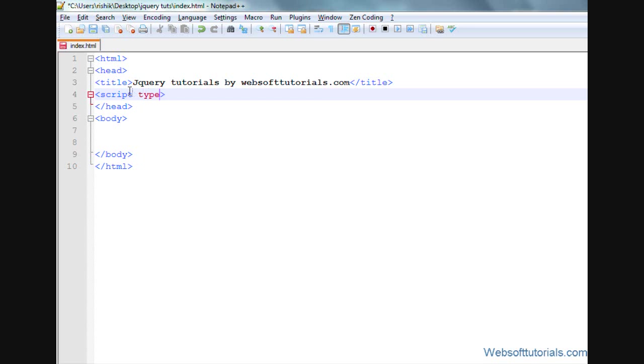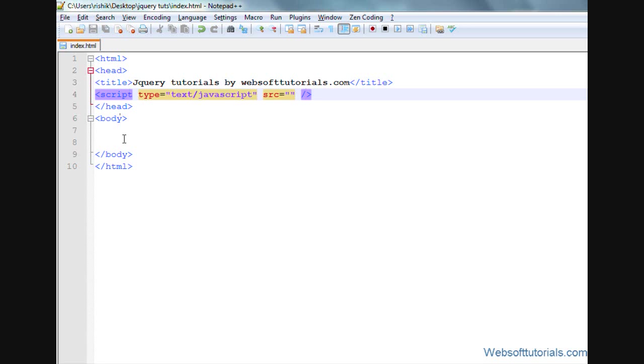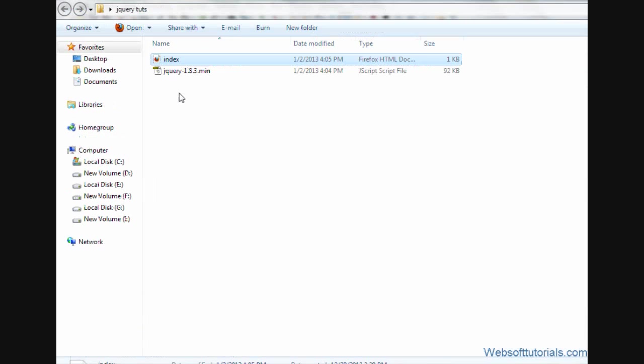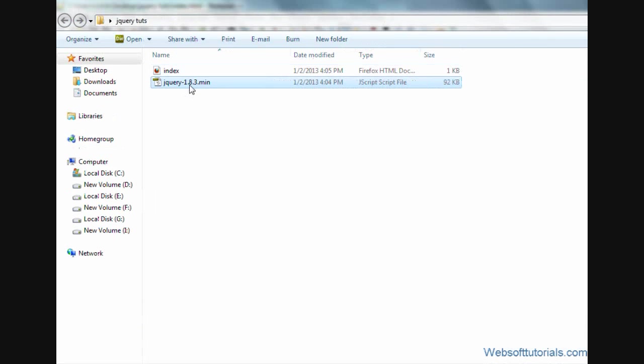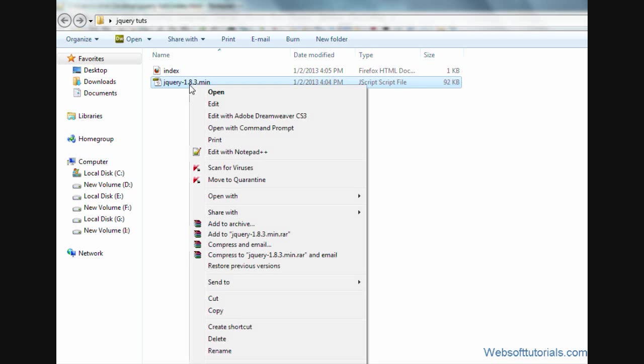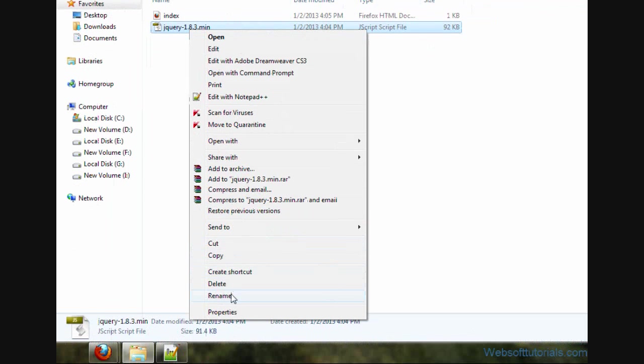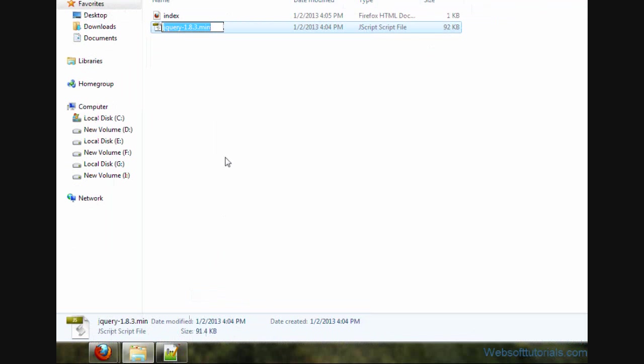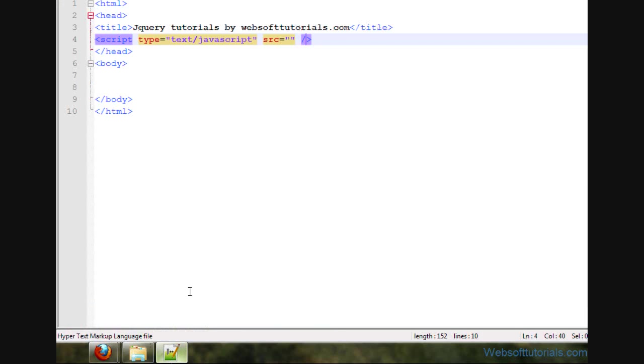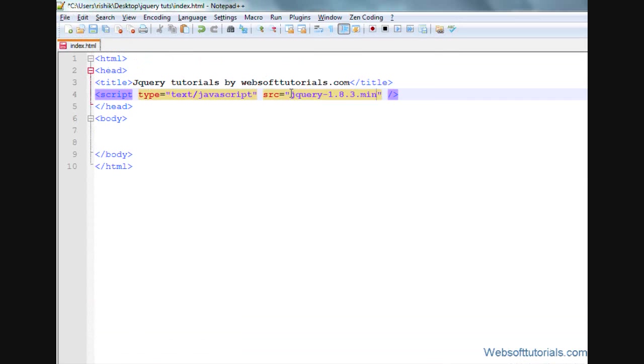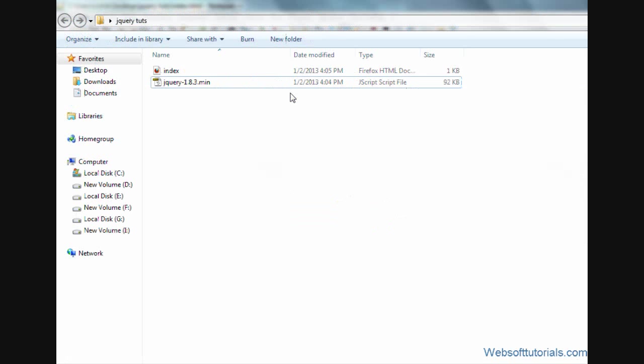So I will type script type equals text/javascript, then its source means where the file is located. So it is in the same folder and its name is jQuery-1.8.3.min.j. So I will copy its name and paste it here and I will enter .js because its extension is .js. Because it is a library of JavaScript file, its extension is .js and you can also rename the name of this file.